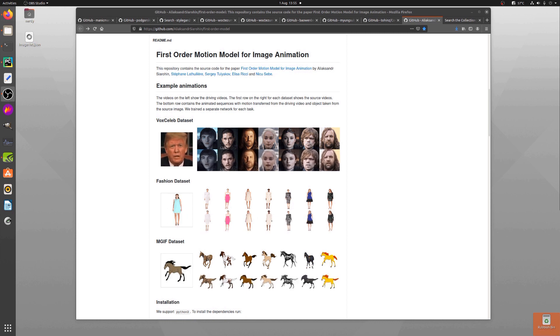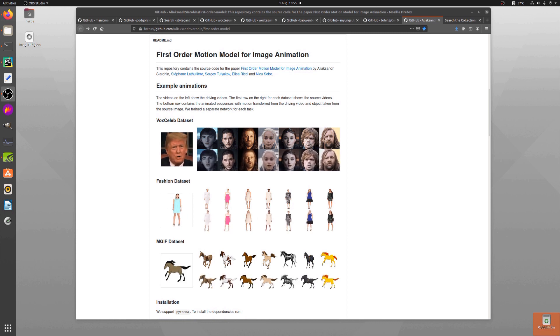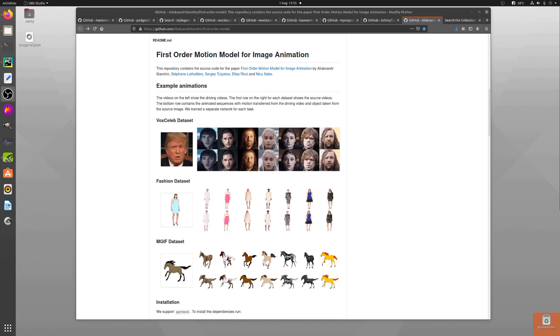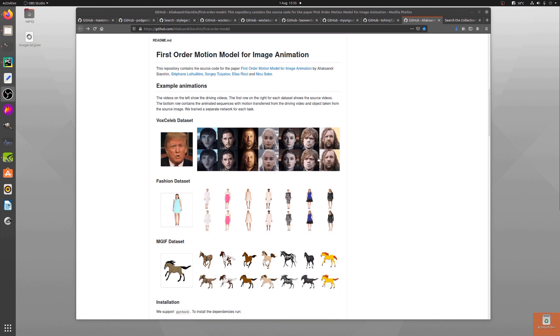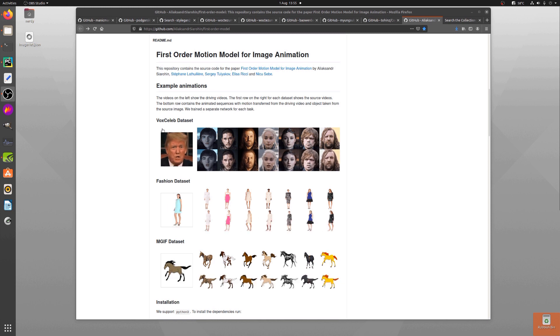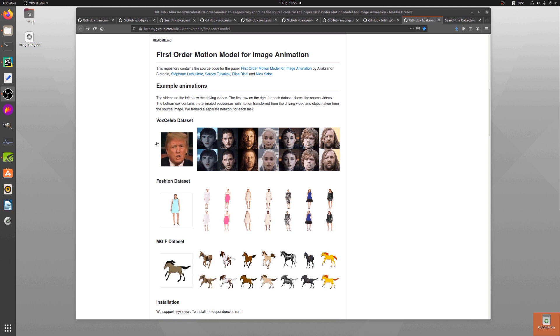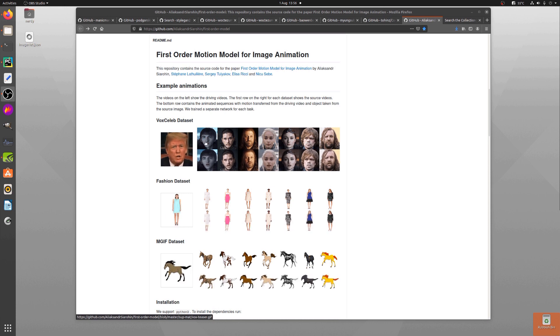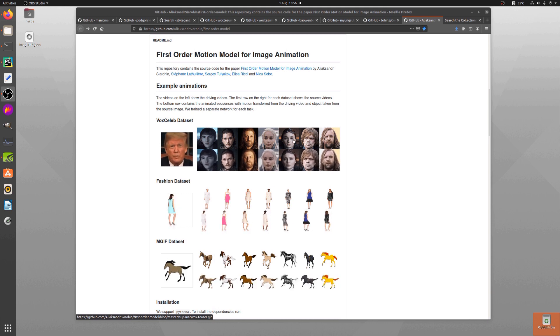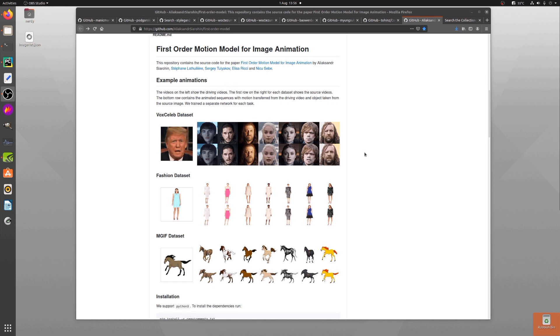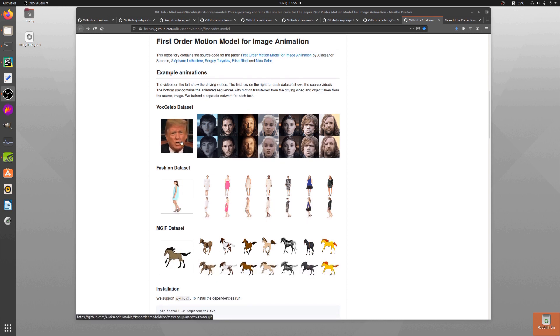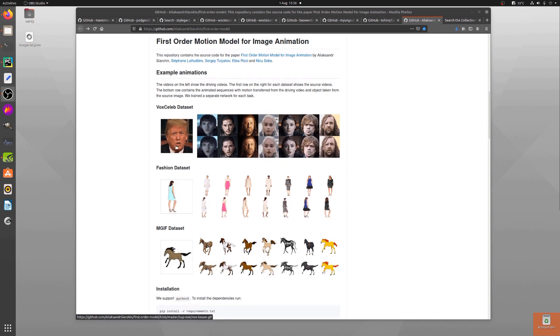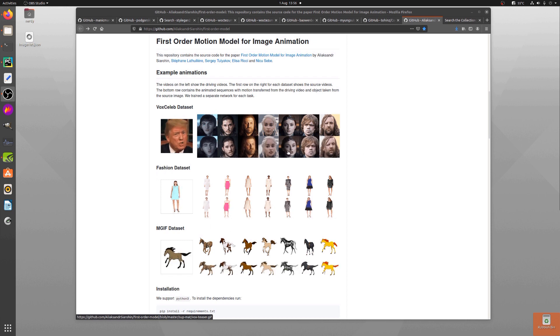Today I'm looking at First Order Motion Model for Image Animation code on GitHub. What is that, you may be saying? Well, it gives you a little bit of an example here. We've got a VoxCeleb dataset and a driving video of Mr. Trump there, and some source images across the top from various Game of Thrones characters. You can see the driving video is making the source image move in exactly the same way.